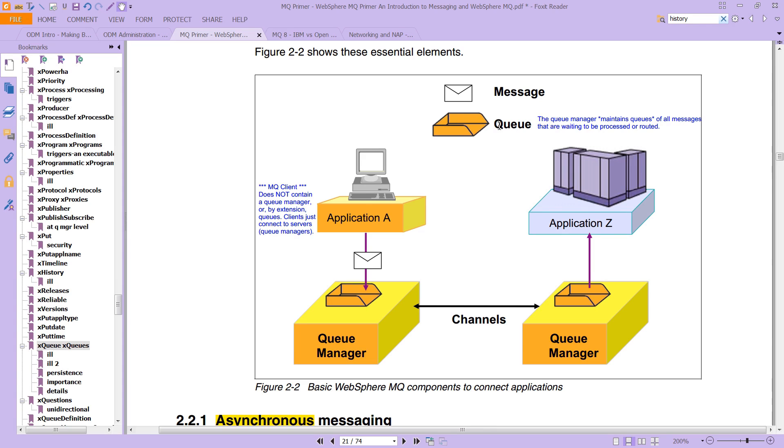And take a look, the queue is drawn like this here in this image, the queue manager, which is down here, will maintain all of the queues, like we said, of all the messages that are waiting to be processed or routed.